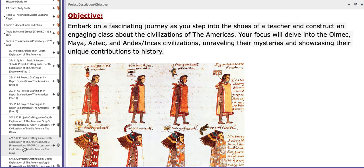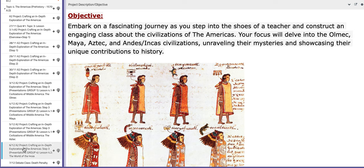And on the 6th of December, the last group will present — group number 4. They will present the world of the Incas.